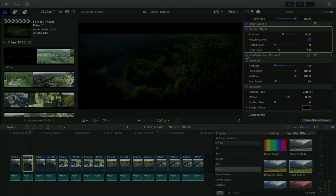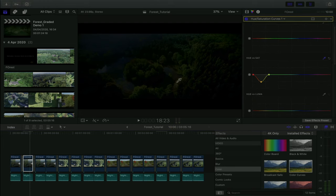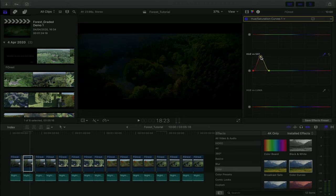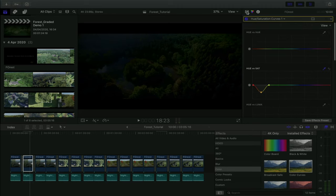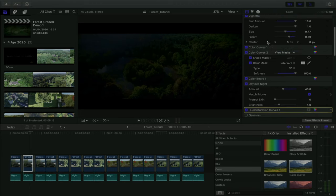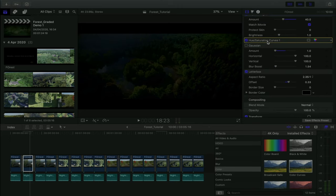Next I added a Hue and Saturation Curve — another way to desaturate the image. I targeted the orangey-red trees, isolated them using either the color picker or the manual color scale, and desaturated them. Each effect has a specific job for this shot, which is why we ended up with so many of them. That's essentially what you have to do to make day-to-night look as convincing as possible.